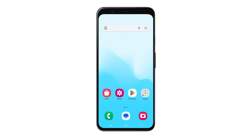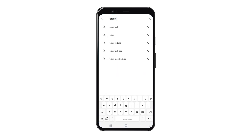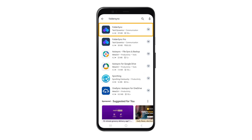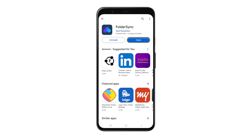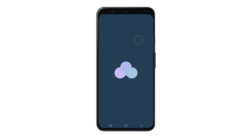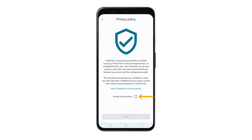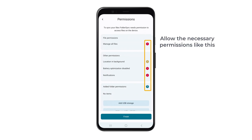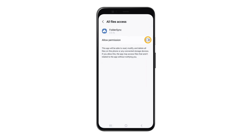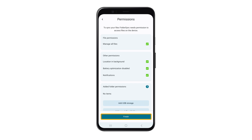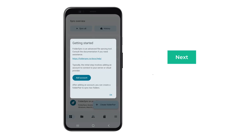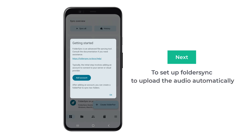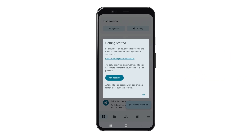First, let's install an app called FolderSync. Open your mobile, head to the Play Store or App Store, and download the FolderSync app. Once it's done, open it, tap here, check this, and tap 'Next.' Allow the necessary permissions and tap 'Finish' — we have successfully installed FolderSync.